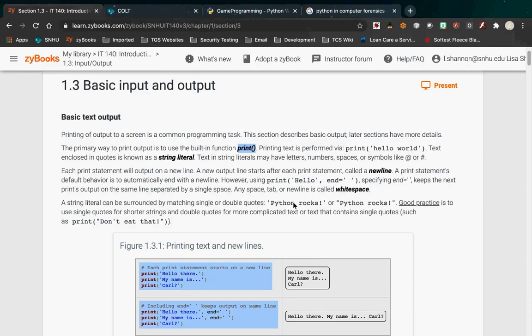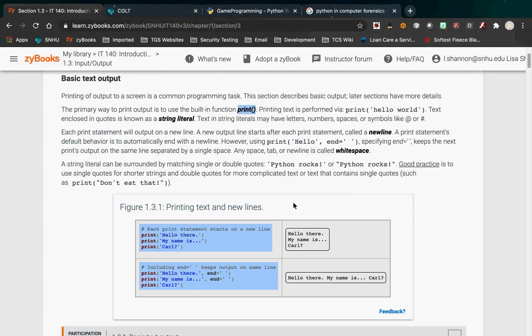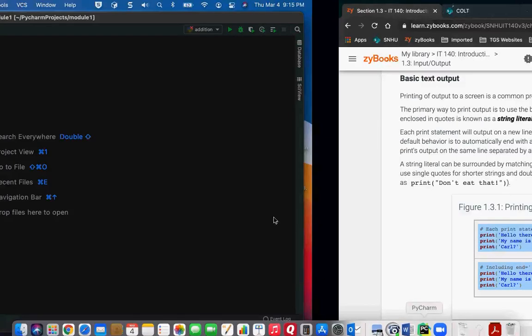The first piece of built-in functionality that Python gives us is the ability to output information to the screen, and that's with the print function. The print function takes an argument, and the argument is a string. A string literal is what ZyBooks calls it — it's just a string. Let me give you an example using PyCharm. All the examples I'm going to do are using PyCharm.